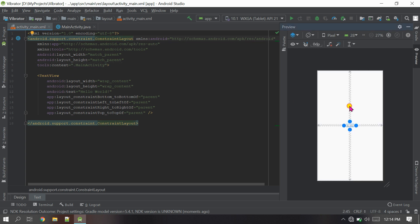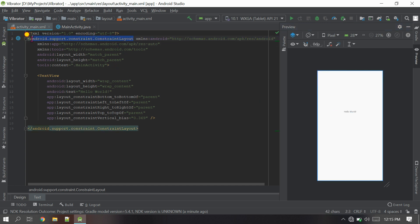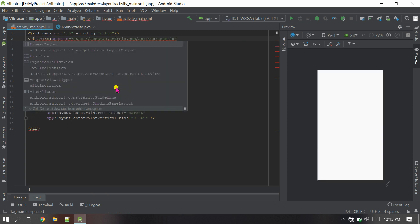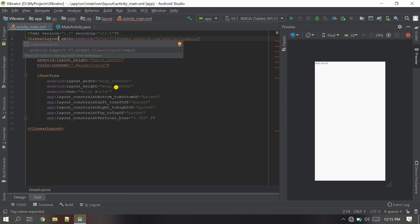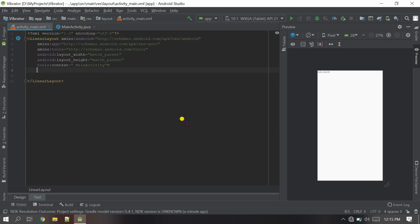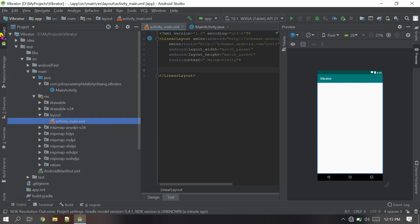First let's remove the ConstraintLayout from the XML. ConstraintLayout is actually very good if you know it, but for demo purposes I'm going to use LinearLayout as the main layout instead. I'll also remove the TextView because I'm going to use a Button instead. Let's show the action bar here — it will look good.